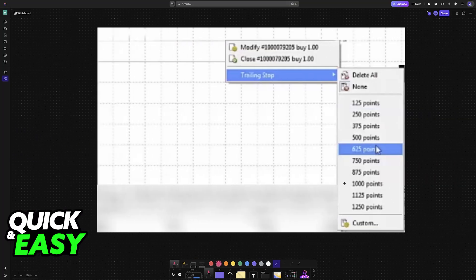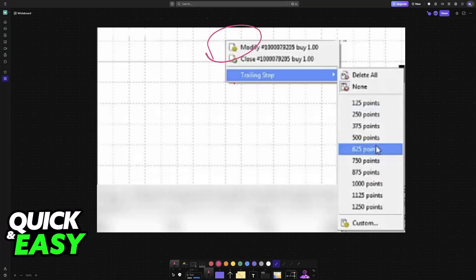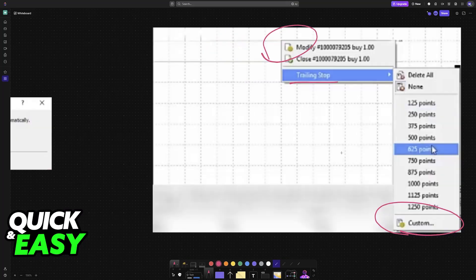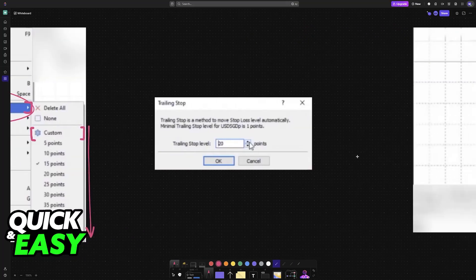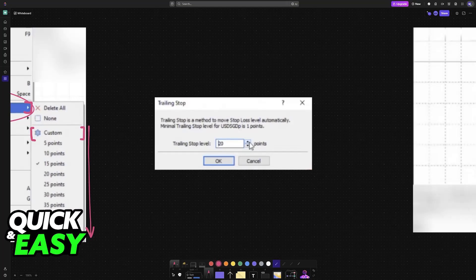You can also do this by clicking anywhere on the empty page, and then you'll also find trailing stop. You can set up a custom amount once again or choose from the presets in points.